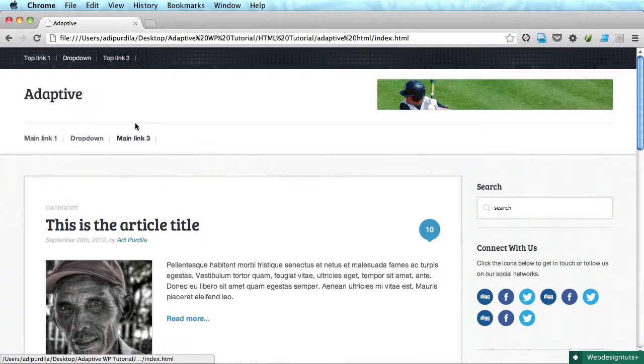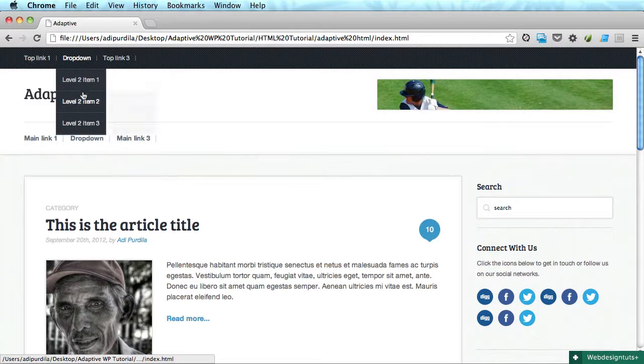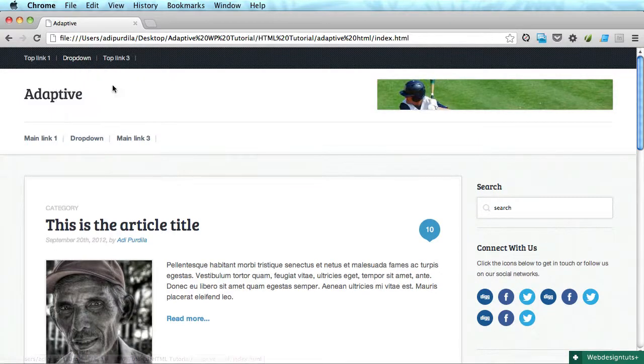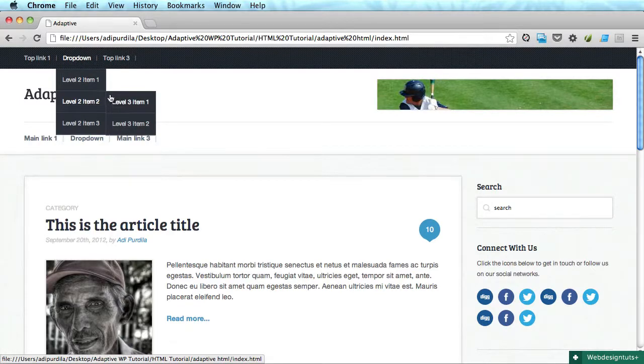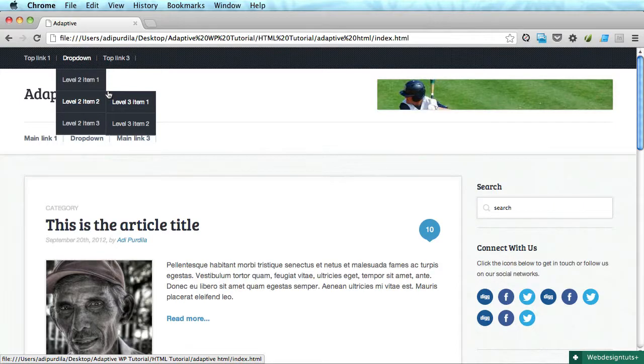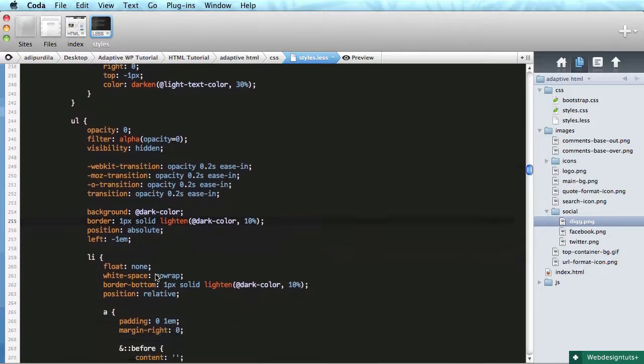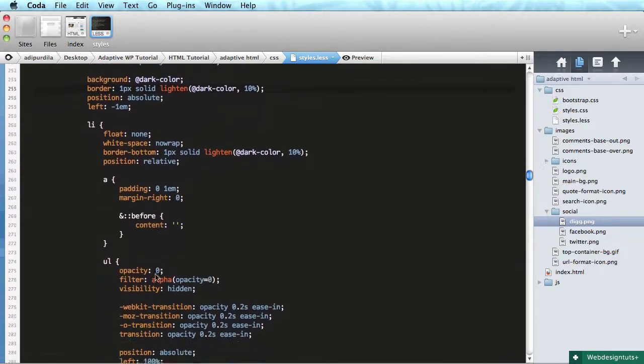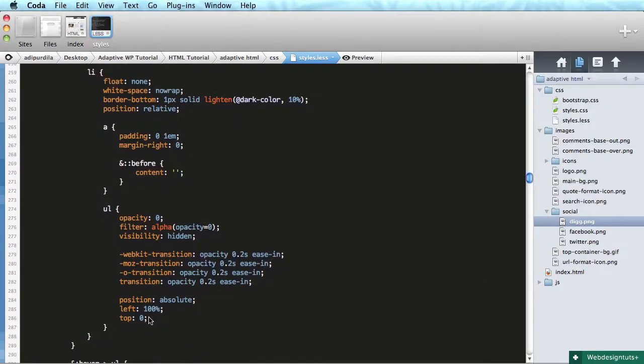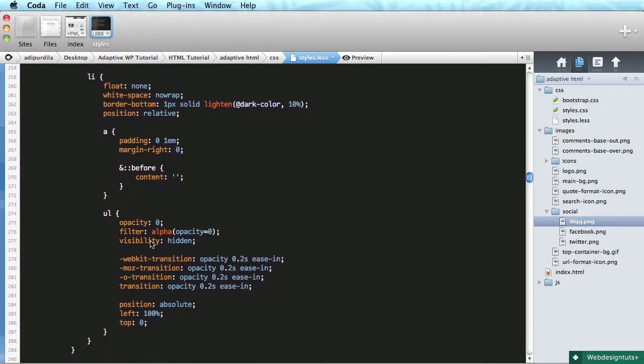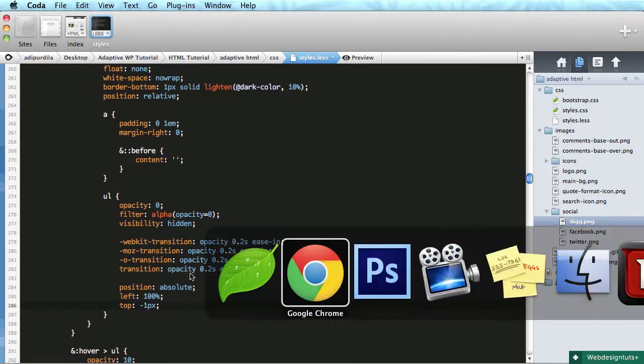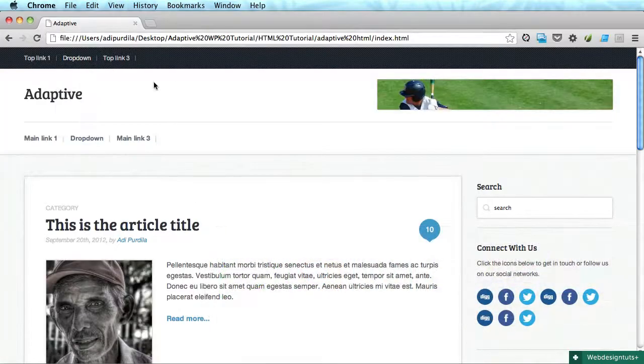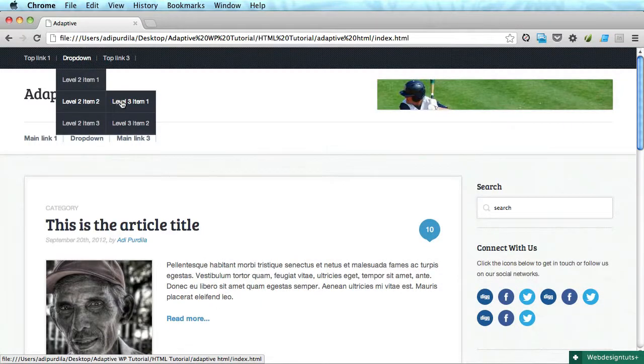The only problem is the secondary menu is a bit shifted. It's shifted by one pixel because we added the border. So let's quickly find it. Let's see - left 100, top minus one pixel. And there it is.